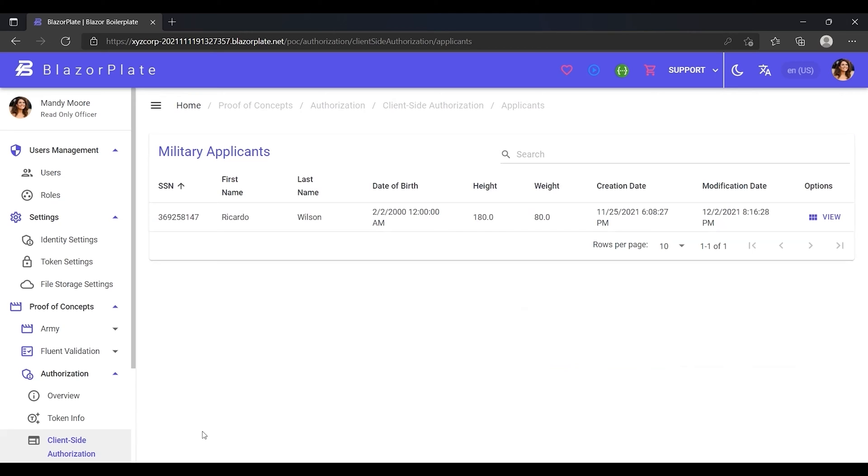This is because a conditional statement was added to this page to show and hide these buttons based on the user's permissions. This is what we call client-side authorization, where the client application is responsible for checking whether the user has sufficient permissions to access a specific resource or not.